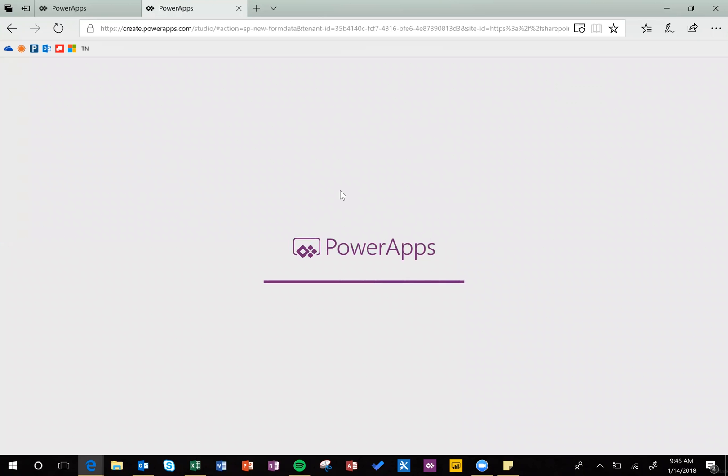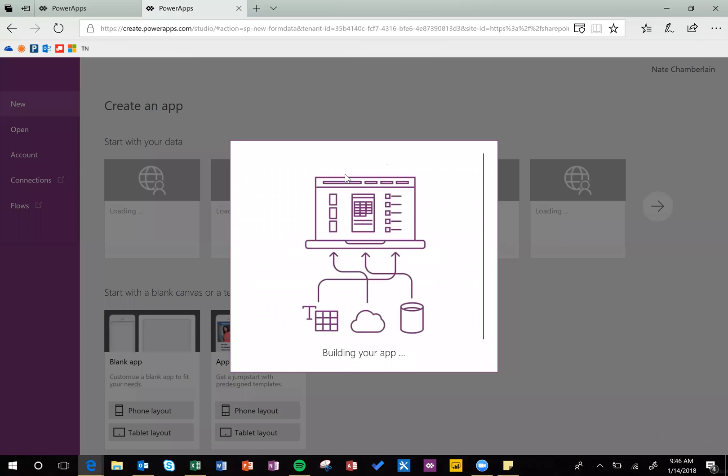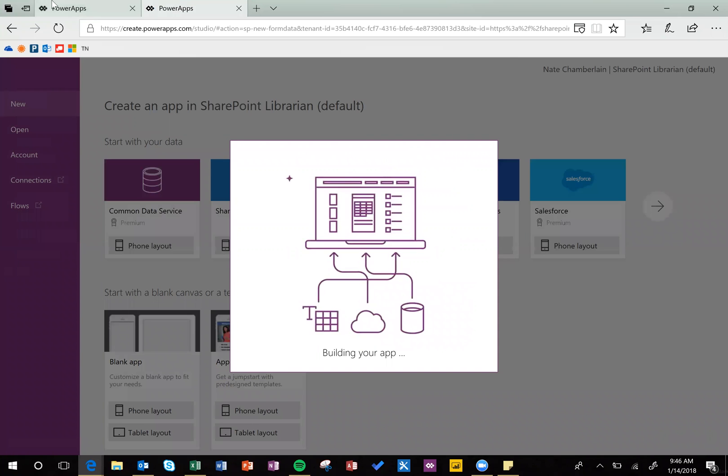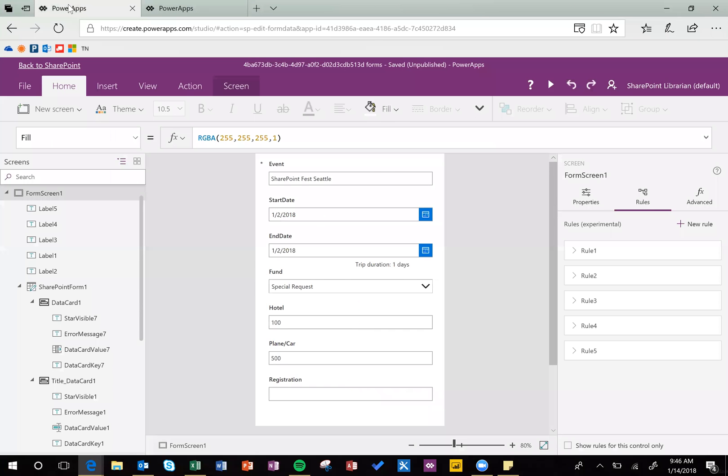So when you go in there for the first time, it's going to look pretty basic, it'll build the app for you, and then you can start making it your own. So this is what I've already worked on a little bit, just to show you what that looks like.